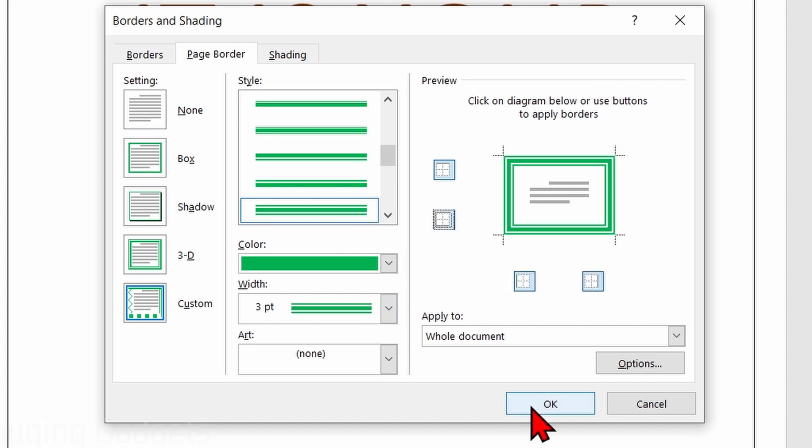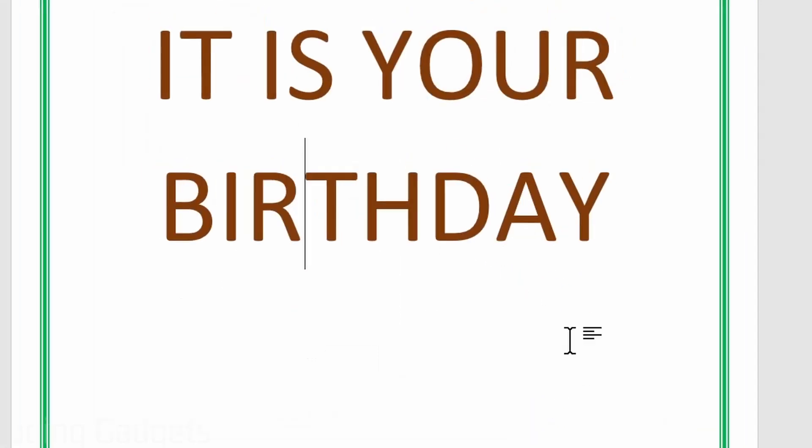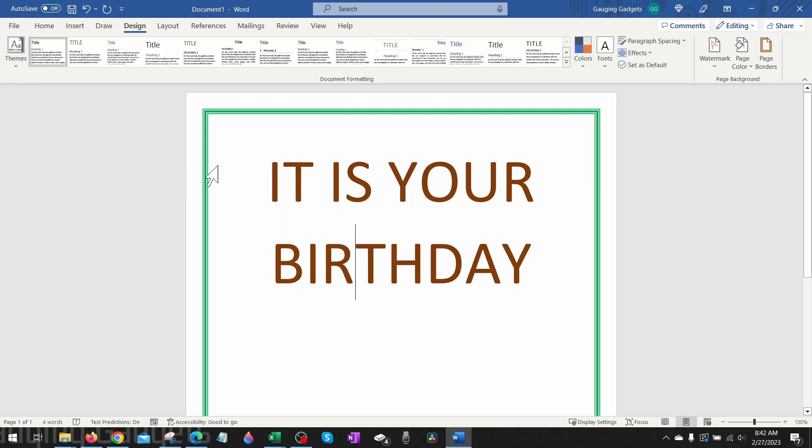Once you're done, simply hit OK. That will add the border to your page and you've now inserted a border into MS Word.